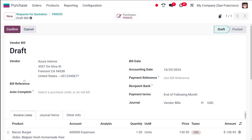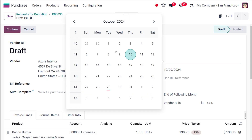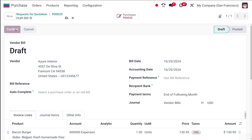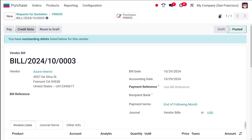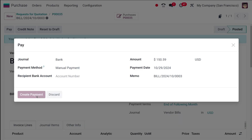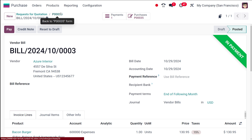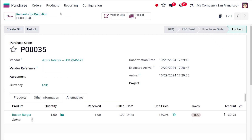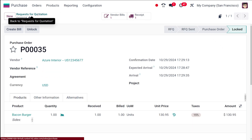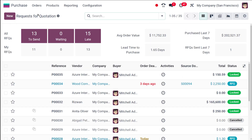Here you have to specify the bill date, then confirm it and complete the payment procedure. You can create the payment and see it's in payment state. That's how you create an RFQ for a product with bill control policy on received quantities.